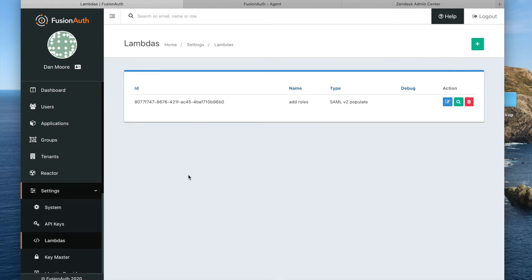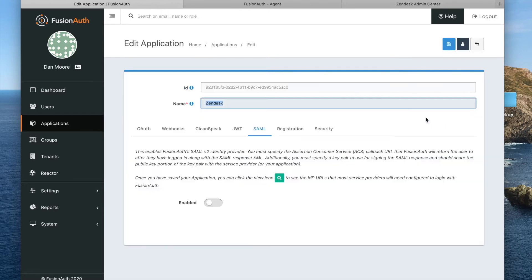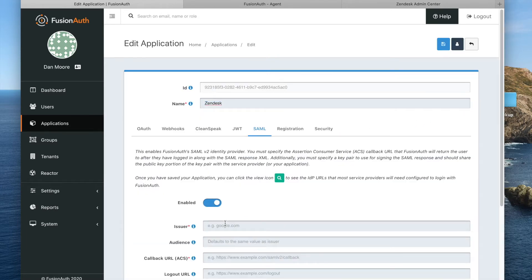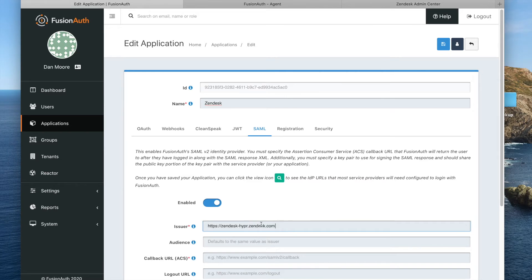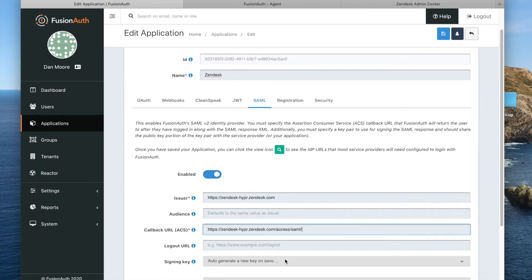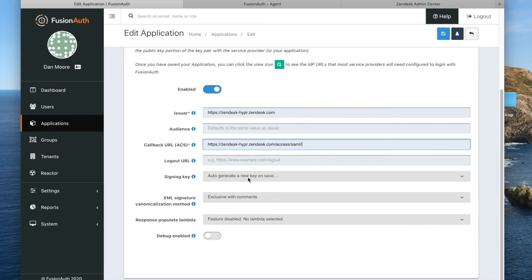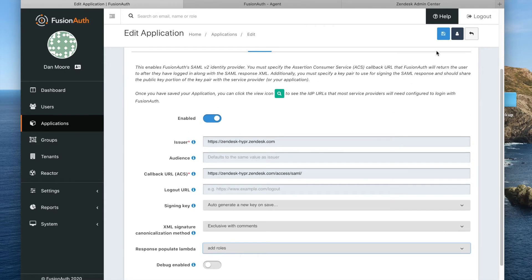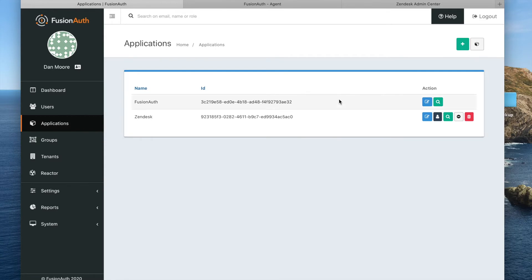So we've set up the application, and we've also set up the lambda. We now need to configure the application's SAML attributes. We're going to go to the SAML tab and enable SAML. The issuer is simply the URL of our Zendesk — it's important to note that you don't want a slash at the end of that URL. Our ACS is configured; this is a value based on the URL, but also pulled from the Zendesk documentation. We are going to auto-generate our sign-in key, and we are going to use the add roles lambda to populate our SAML response. That is really all we need to do to configure this SAML integration from the FusionAuth side.